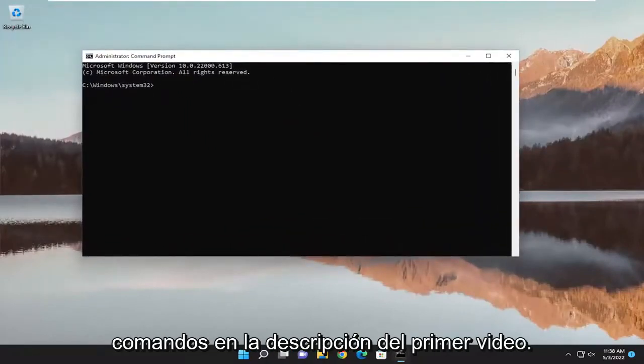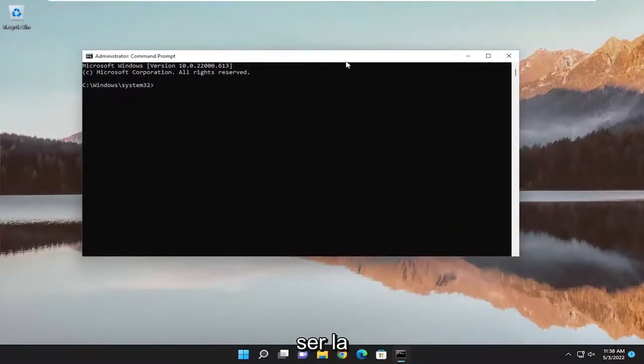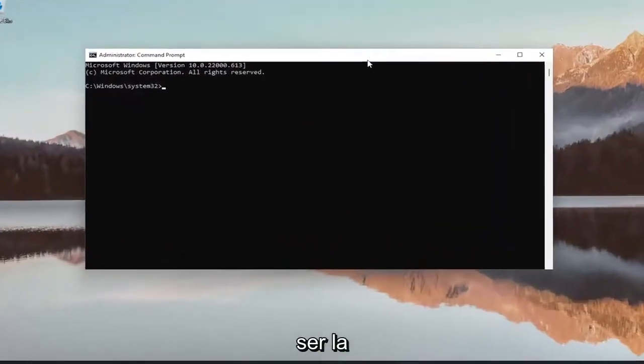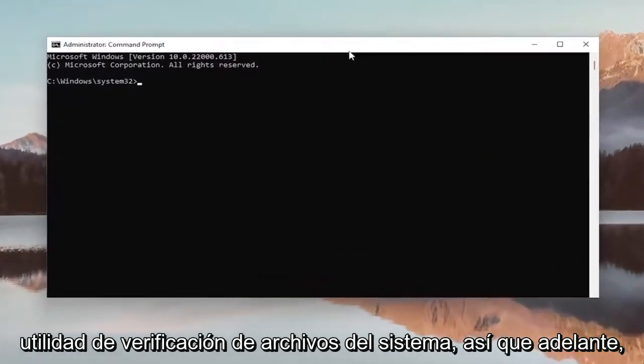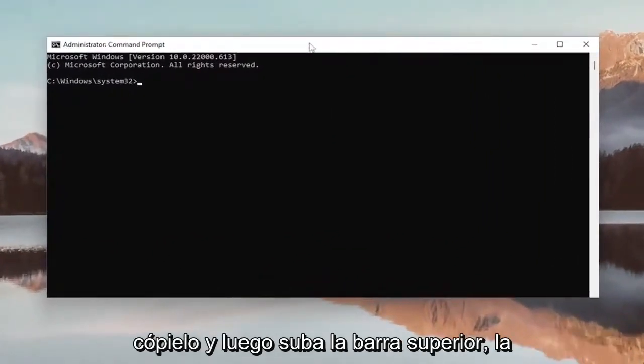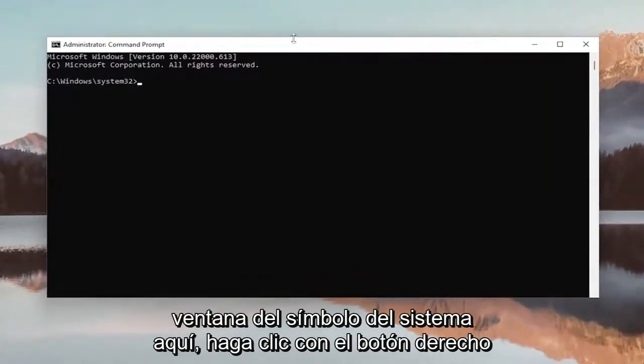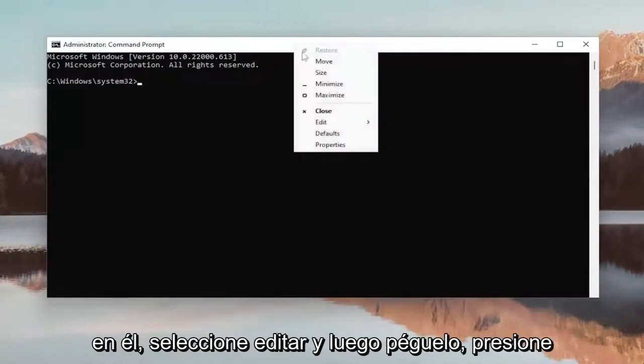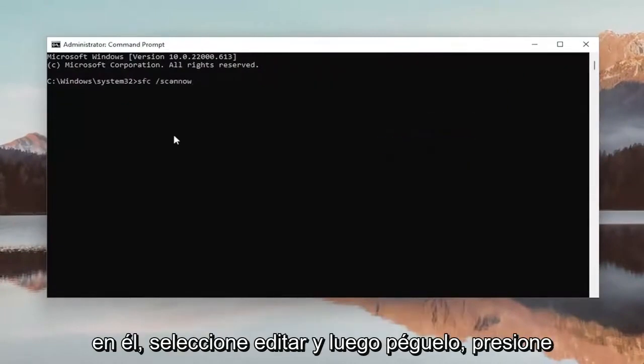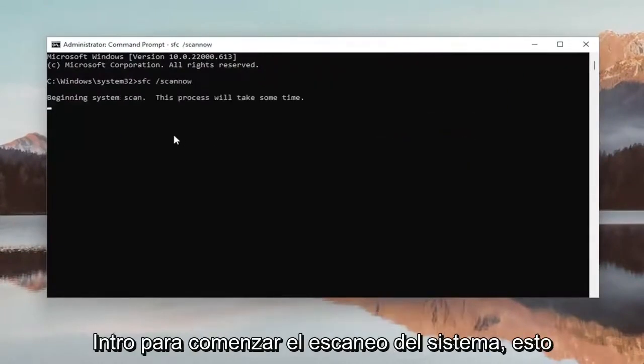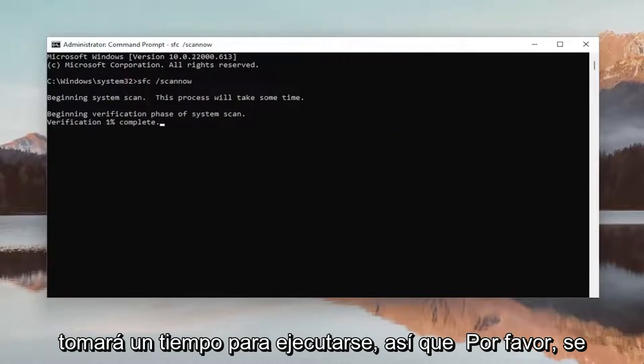And now I will have a couple commands in the description of the video. First one's going to be the System File Checker utility. So go ahead and copy that, then go to the top bar of the Command Prompt window here, right click on it, select Edit and then Paste. Hit Enter to begin the system scan. This will take some time to run, so please be patient.